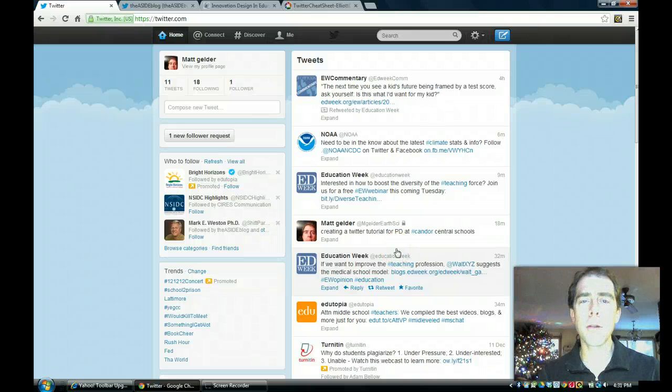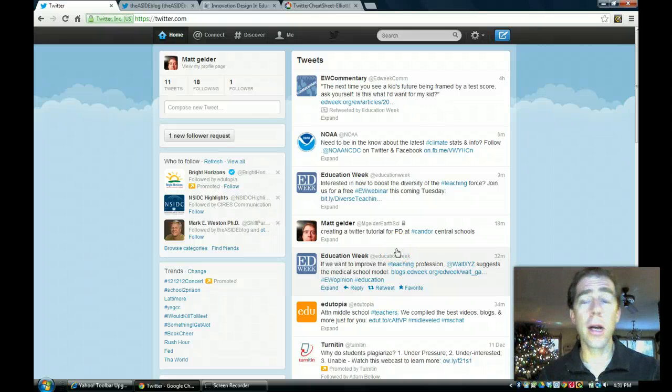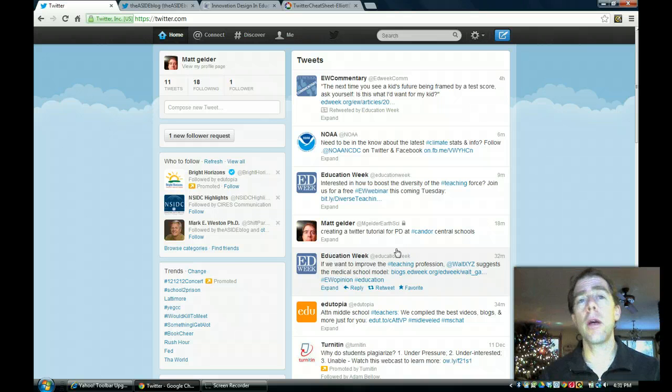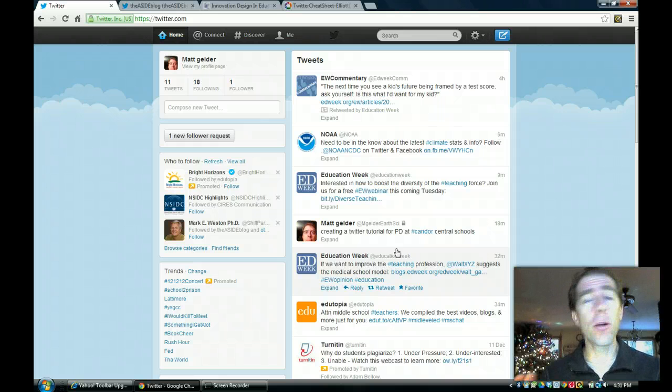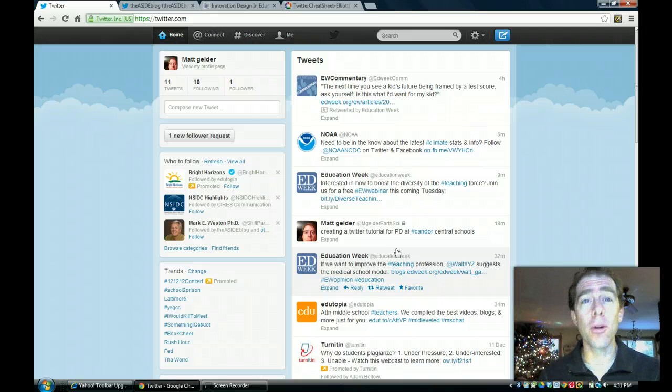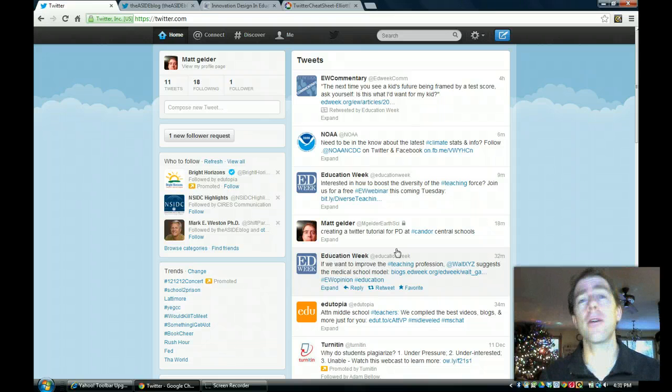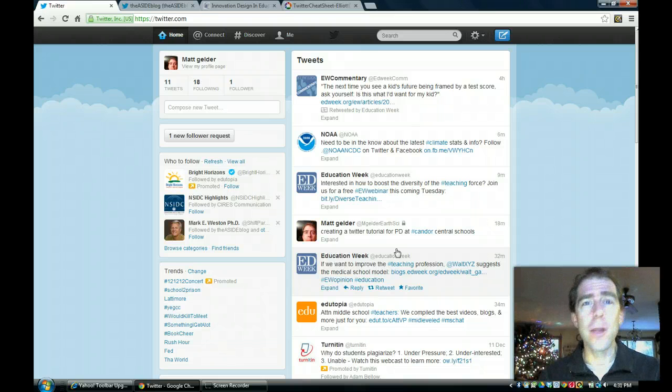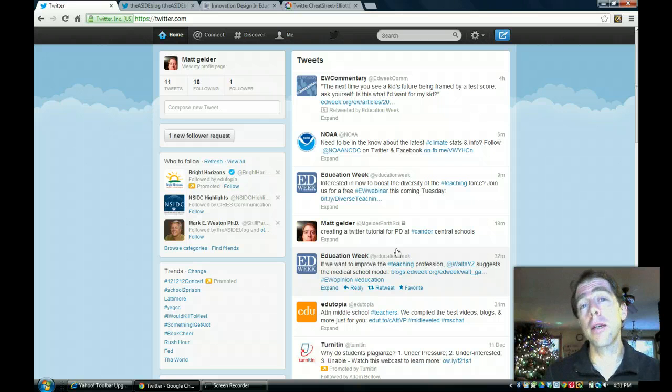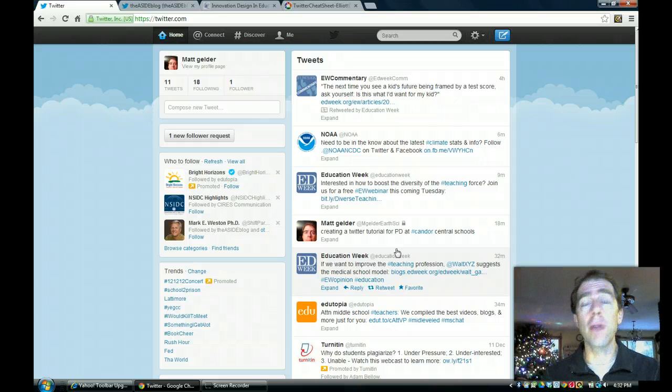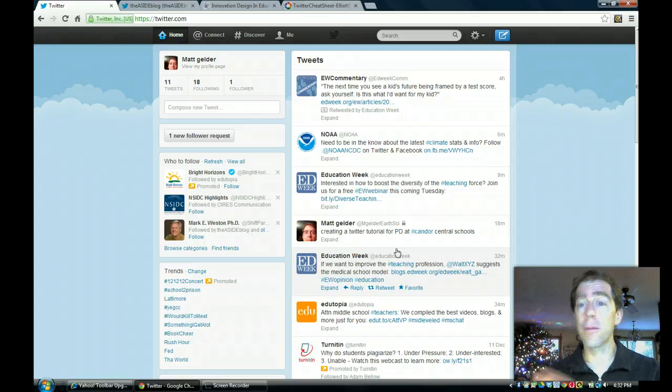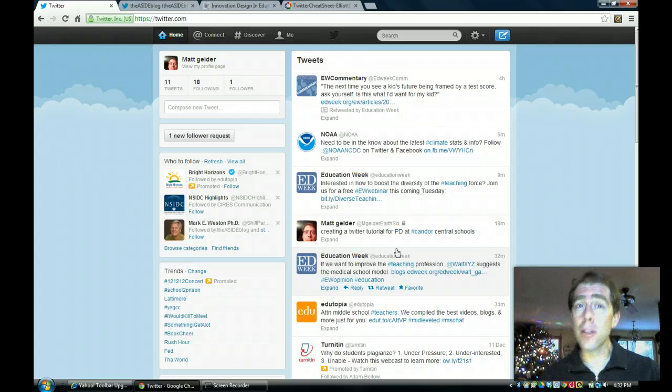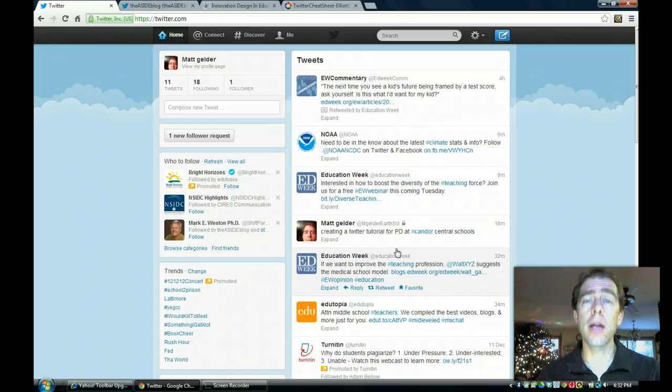Hi everybody. I just wanted to do a quick tutorial on how to use Twitter for professional development. I know many of you might be thinking, Twitter, what am I going to use this for? It's just for people talking about what they ate for dinner last night or really silly things. But I found that it's been a really useful tool for me, and it's been really great for learning about lots of different things with technology and using new technology in my classroom.